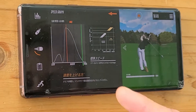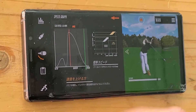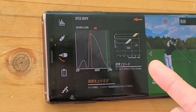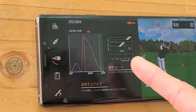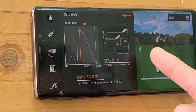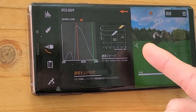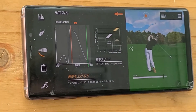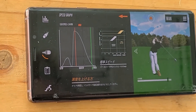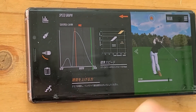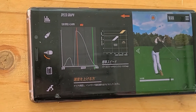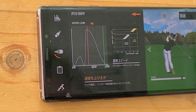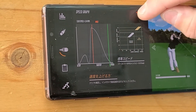On the right of that you see a graph with speed and distance, and here we can compare the average golfer to the pro golfers. This is a good way to see and compare yourself to other golfers — to see what speed, what distance, and what metrics you're aiming for.